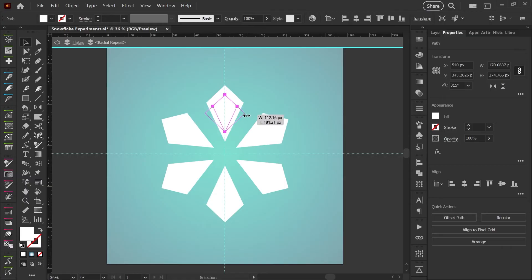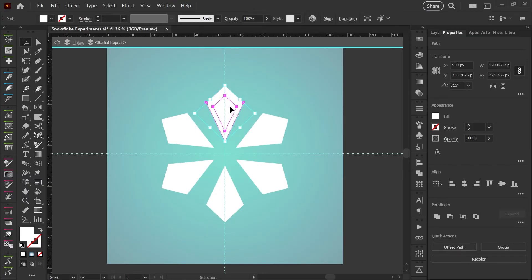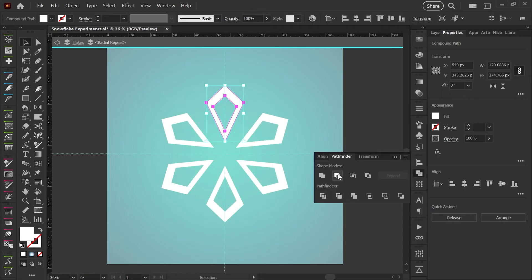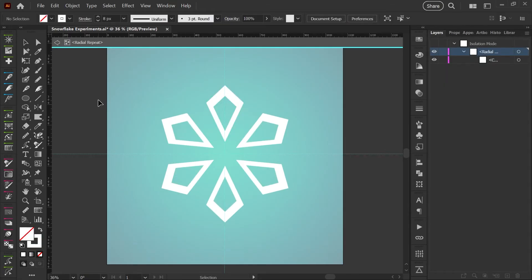So I've just duplicated the shape by using Ctrl or Cmd C and Ctrl or Cmd F to paste that back in front. And popping open my Pathfinder, I'm just going to do a minus front. That gives us a nice little snowflake.